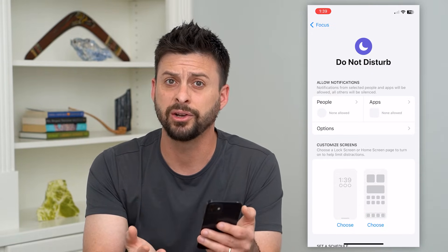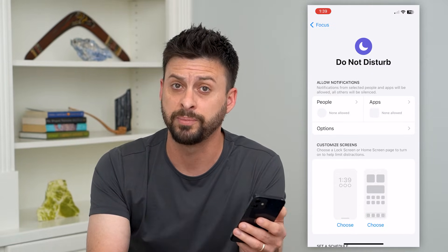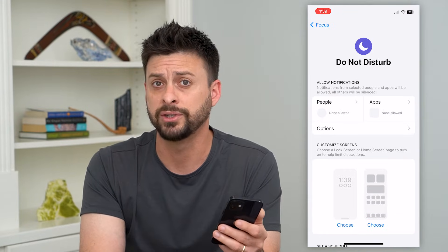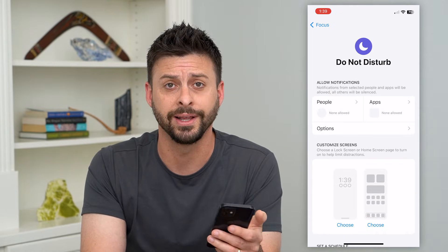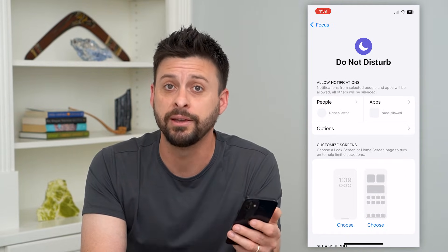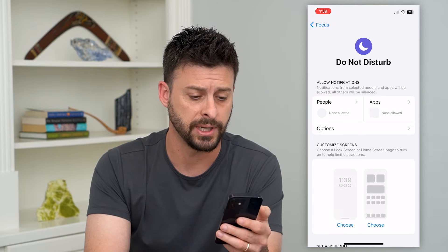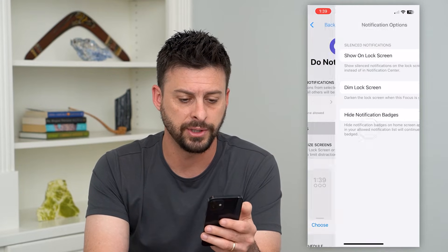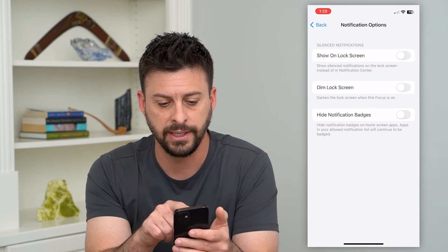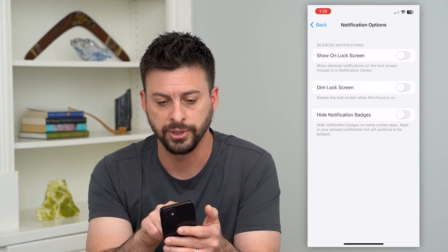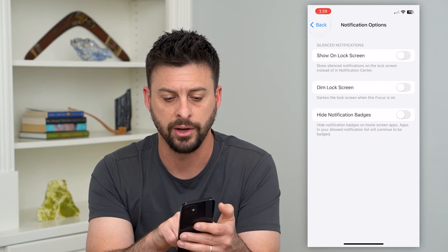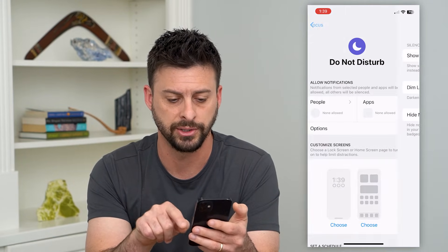Go into Do Not Disturb — under here it says allow notifications from people or apps. You may have certain people added that you actually don't want to receive calls or texts from. Under Options you can tap on that and see choices like show on lock screen, dim lock screen, and hide notification badges.